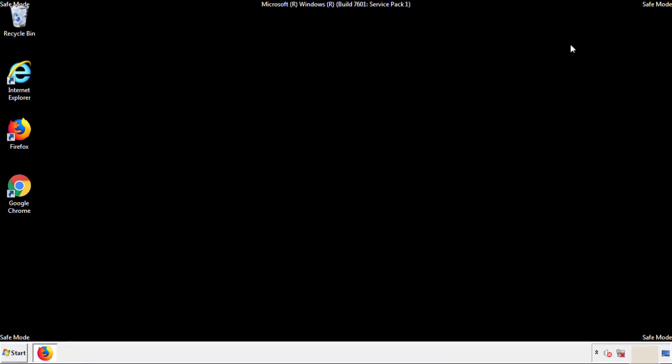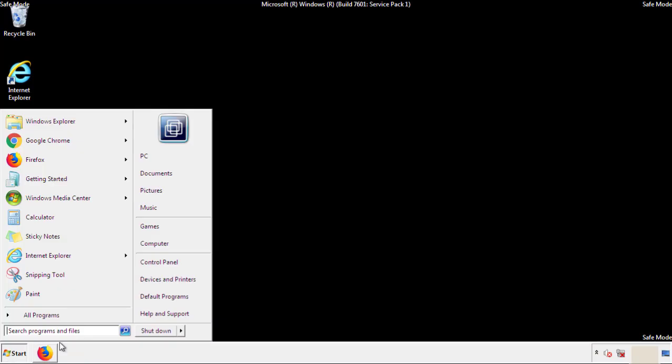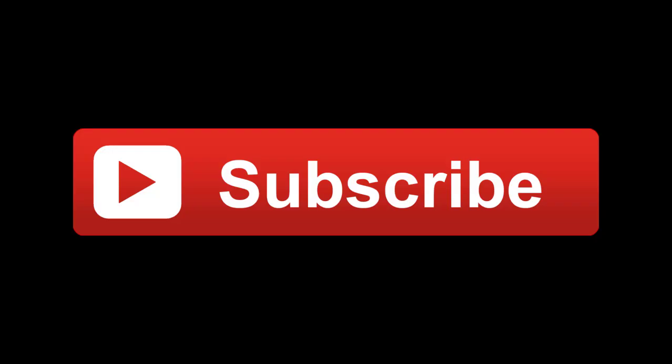All we have to do now is restart the computer and make sure we got rid of the adware. If this video was helpful, please press the Like button or subscribe to our channel.